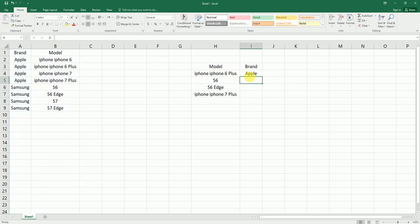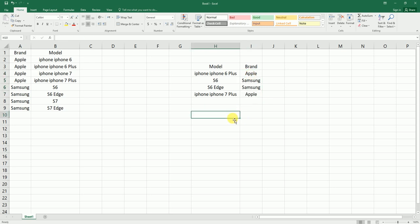And there you have your brand name. You can just drag and drop this formula for the rest of the rows. This is a pretty simple formula which you can use in your huge dataset. I hope this video has helped you.